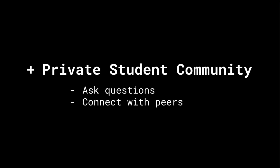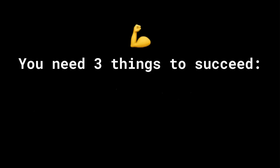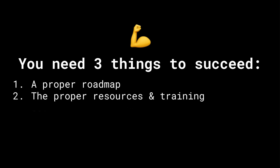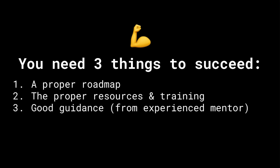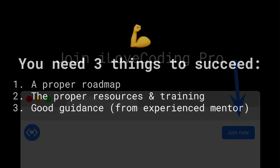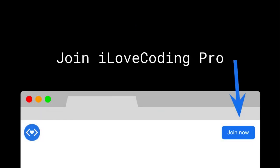I Love Coding Pro gives you the skills so you become a job-ready software engineer. To be successful at anything, you need three things: a proper roadmap, the proper resources and training, and good guidance from an experienced mentor. That's what you get with I Love Coding Pro.